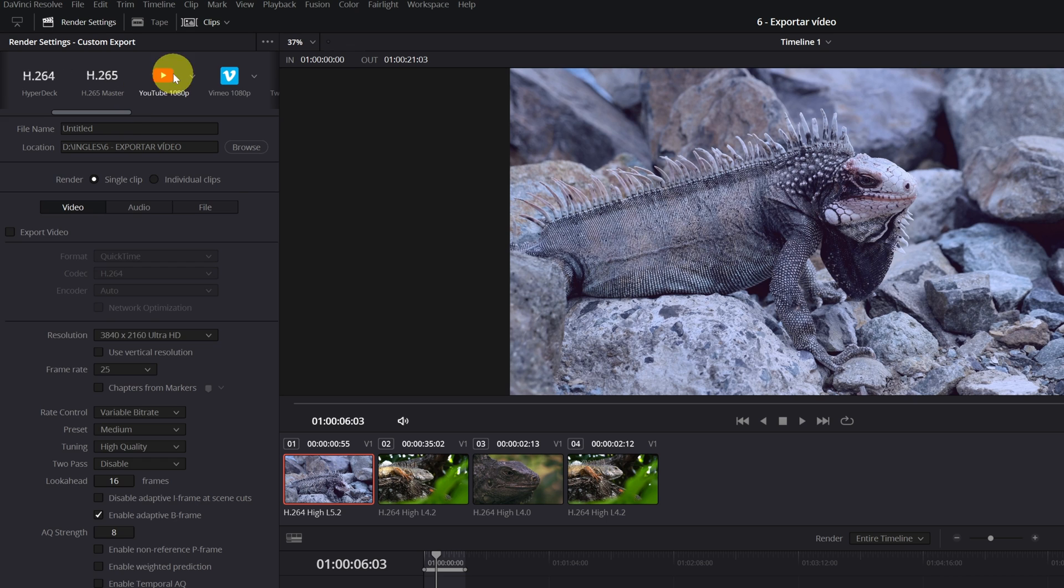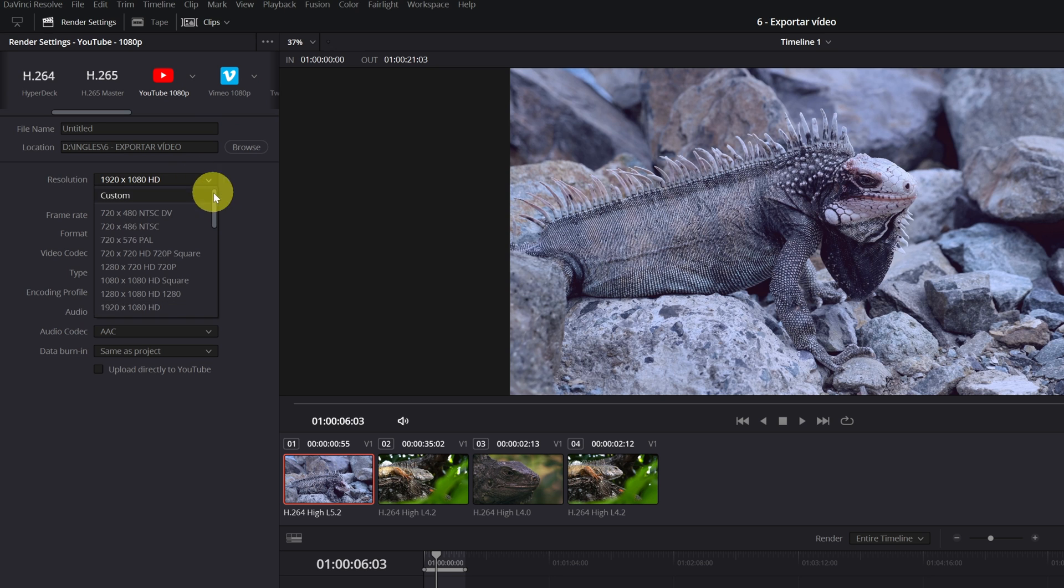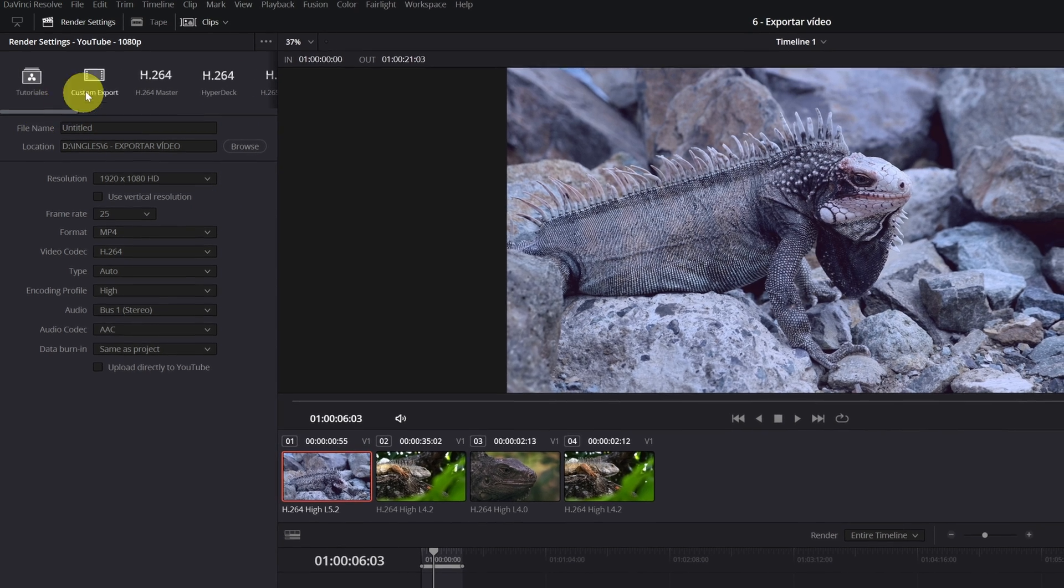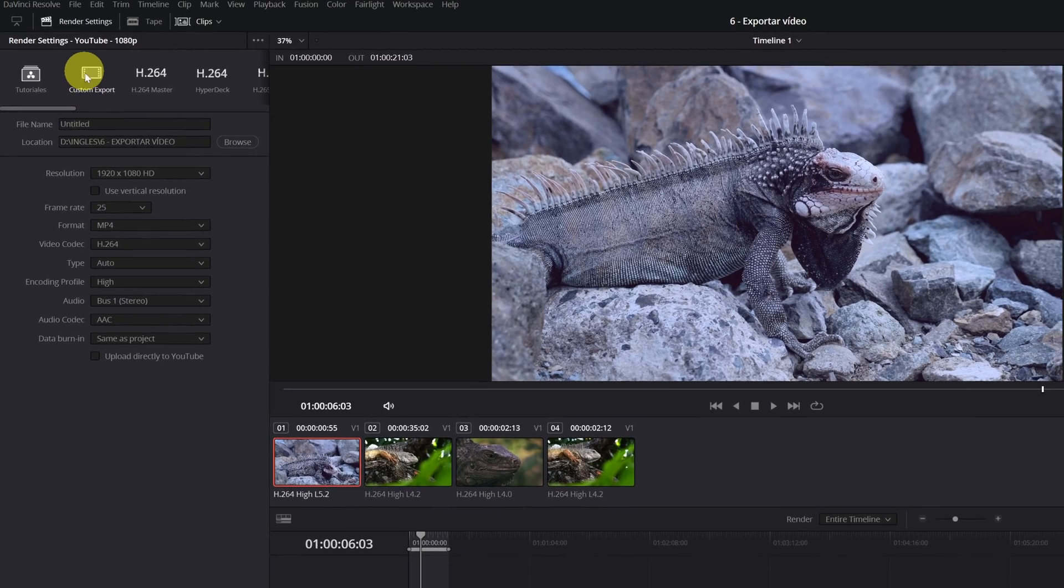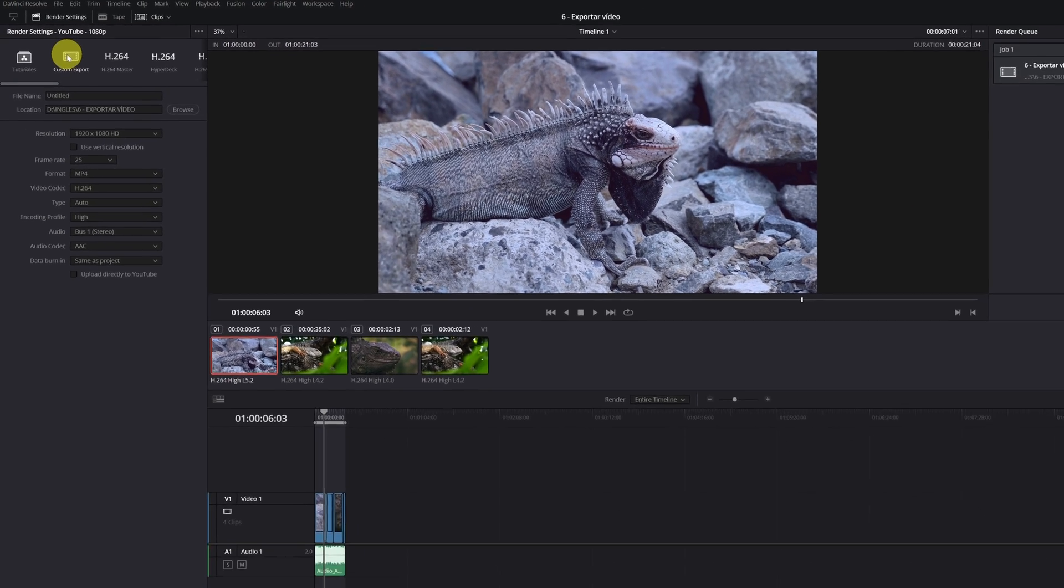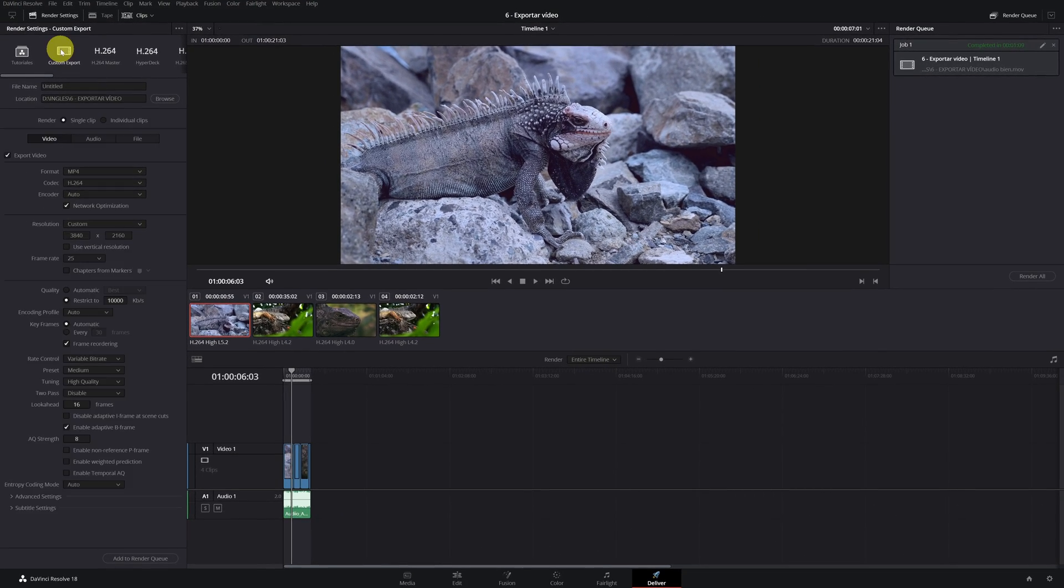I only recommend using these settings to export the videos quickly and if you are not interested in exporting with the highest quality. But in this tutorial, I am going to teach you how to make your own adjustments manually to have control of all the options. We must click on the custom icon.